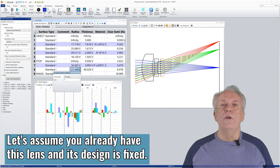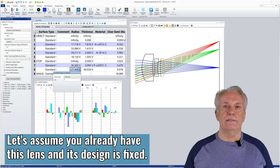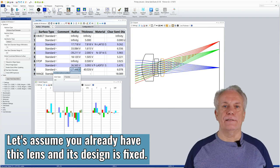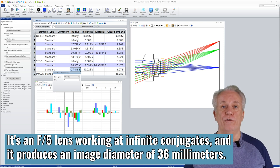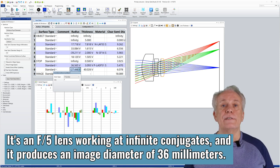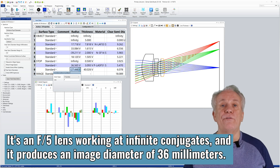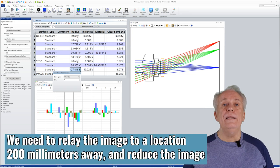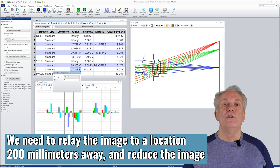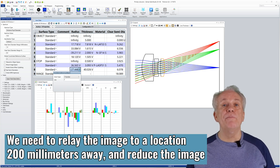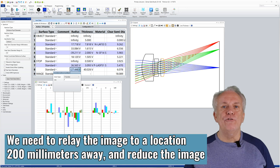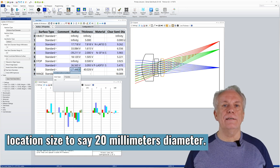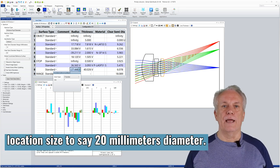Let's assume you already have this lens, and its design is fixed. It's an f5 lens working at infinite conjugates, and it produces an image diameter of 36mm. We need to relay the image to a location 200mm away, and reduce the image location size to, say, 20mm diameter.